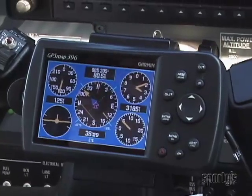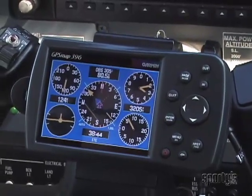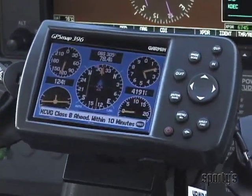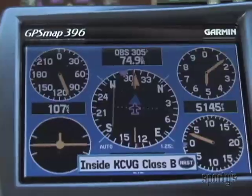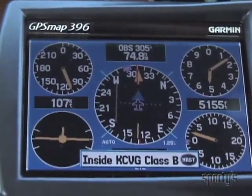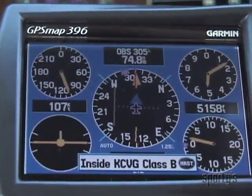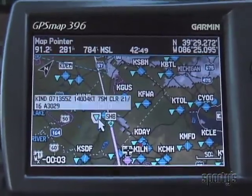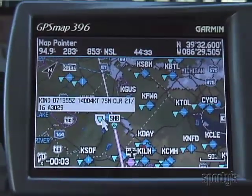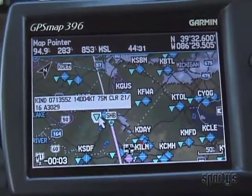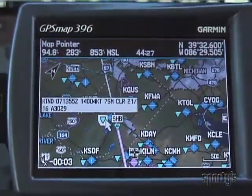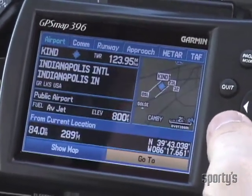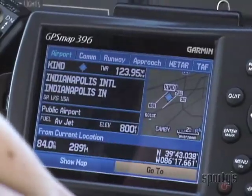Now we're off and flying at 3,200 feet GPS altitude. There's a warning about the Cincinnati Class B airspace, and then it shows us inside the Class B — we are IFR, so it doesn't matter. Indianapolis will be along our way, so let's check it out. You can put the map pointer over the METAR symbol to get the basic weather, or you can highlight the airport itself and press Enter to get the whole nine yards of information about the airport.